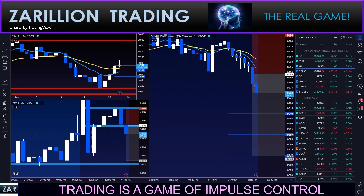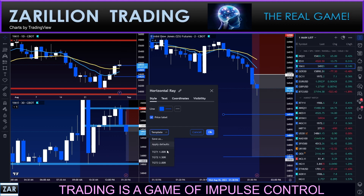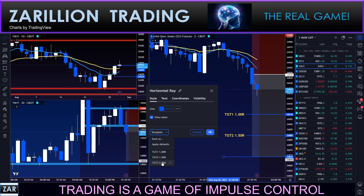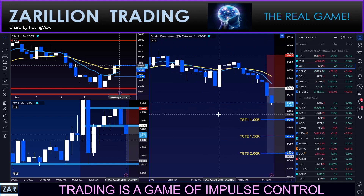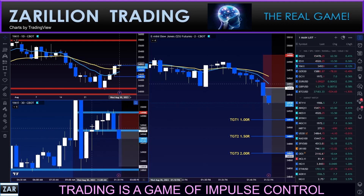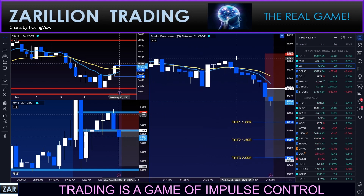The ultimate target is 34,000 — 869 of course. Target one is 1R, target two is 1.5R, target three is 2R. It's 1:52 PM now. All this stuff here is the stuff of the twilight zone — that meandering sideways business.